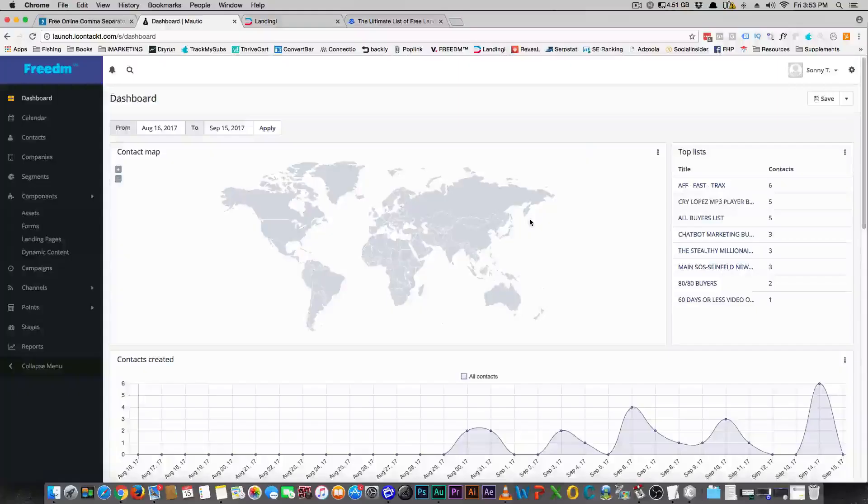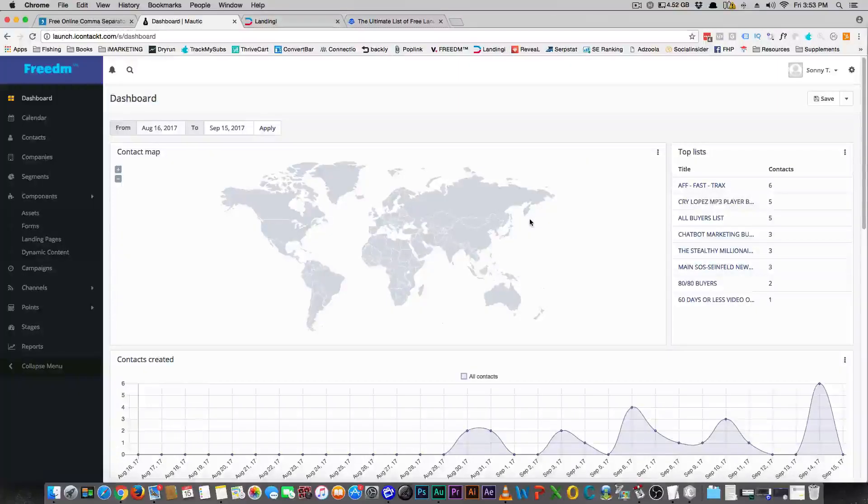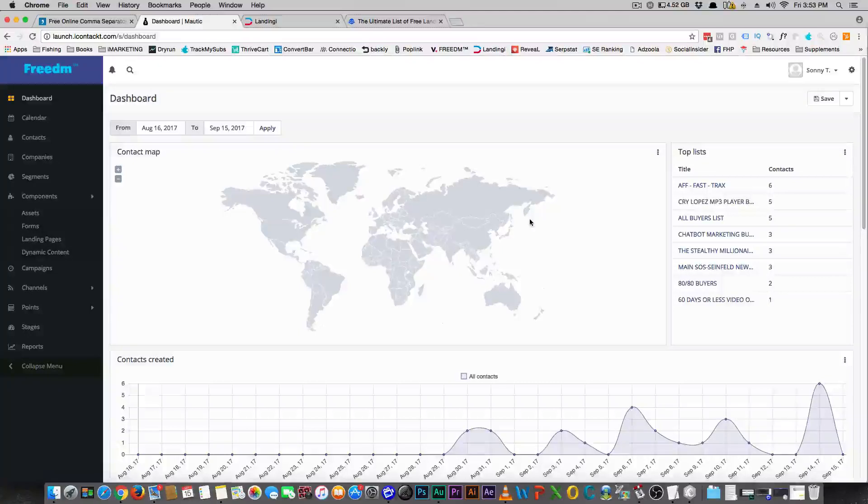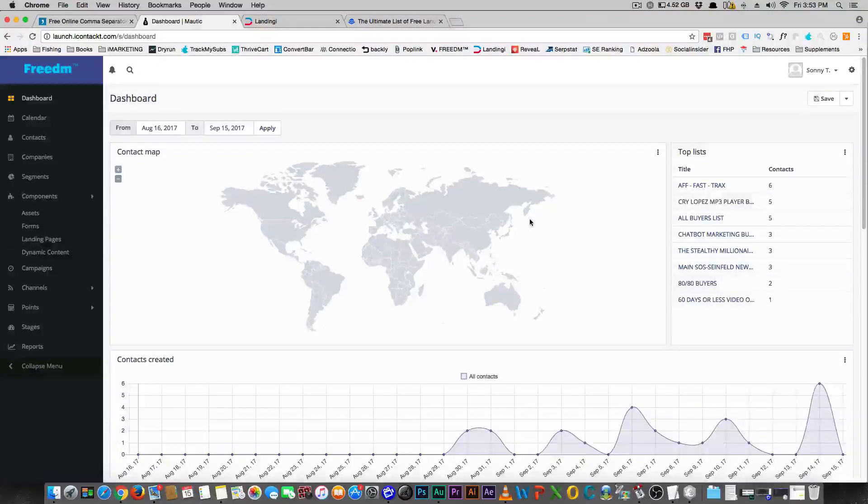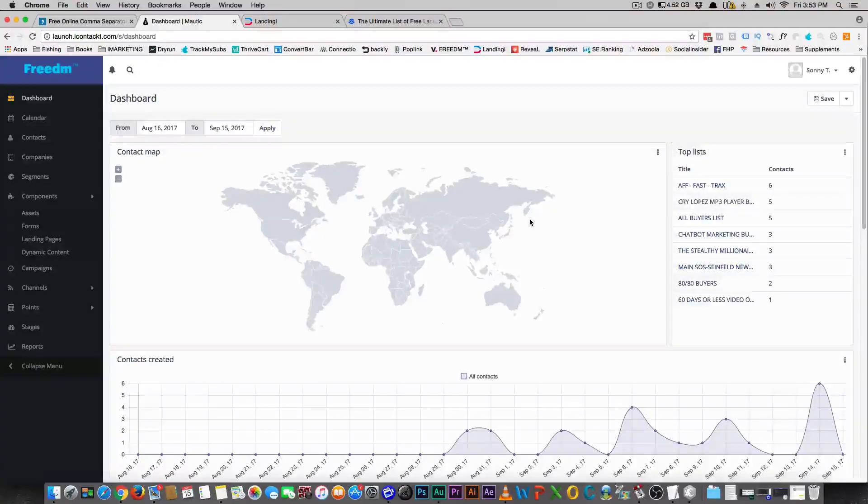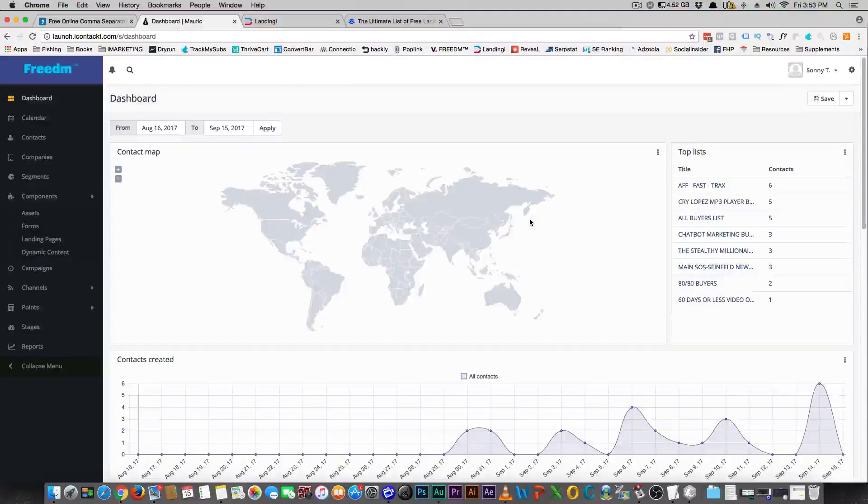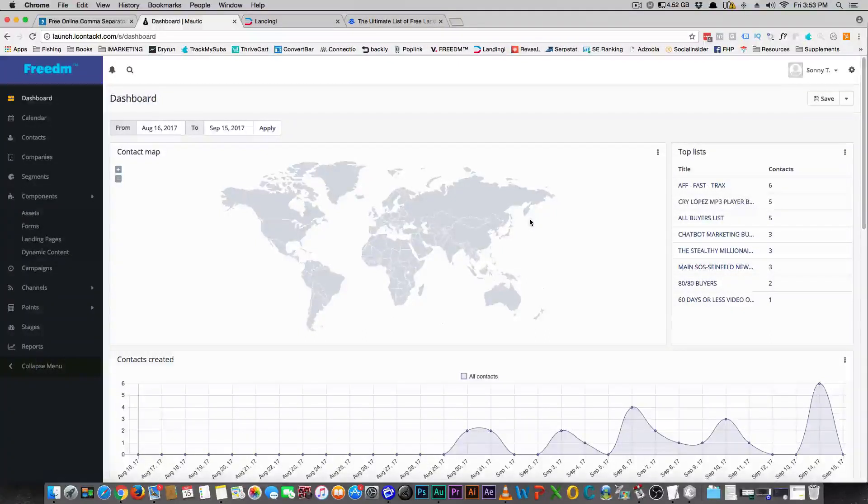Let's get into the video. Alright guys, as promised for the guys that have absolutely no money for ClickFunnels or you have no money for Landingi and you just want to use the totally free.